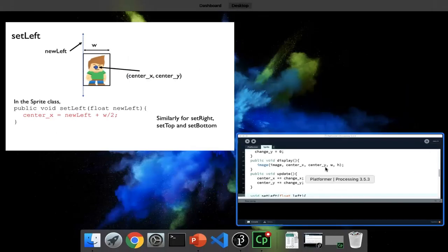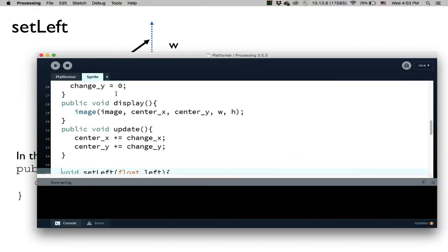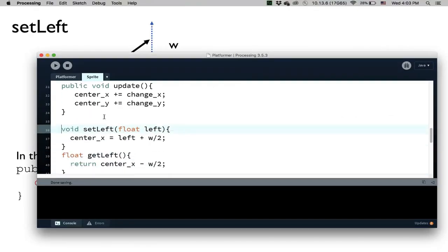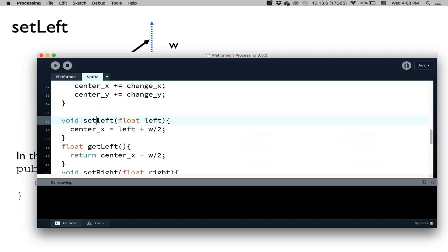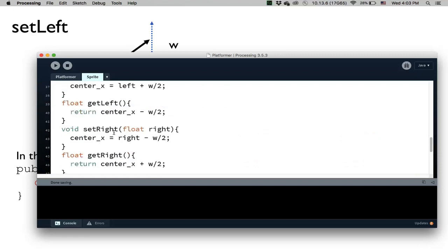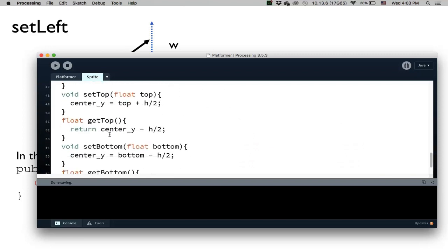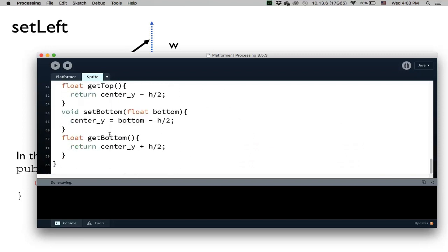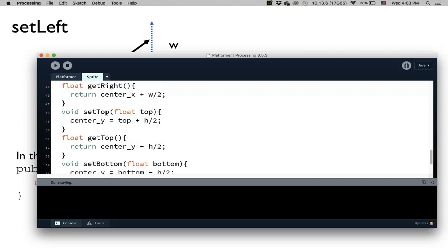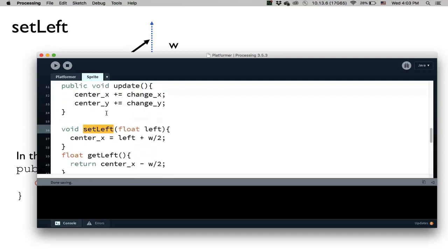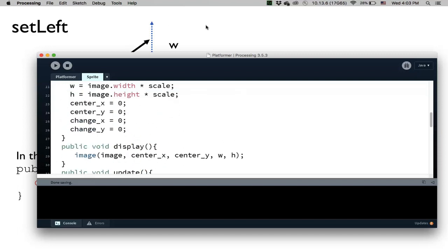Let me show you that. I'm not going to write this out, but in the sprite class I've added setLeft, getLeft, setRight, getRight, and all those accessor and mutator methods. All of those will help us do collisions.